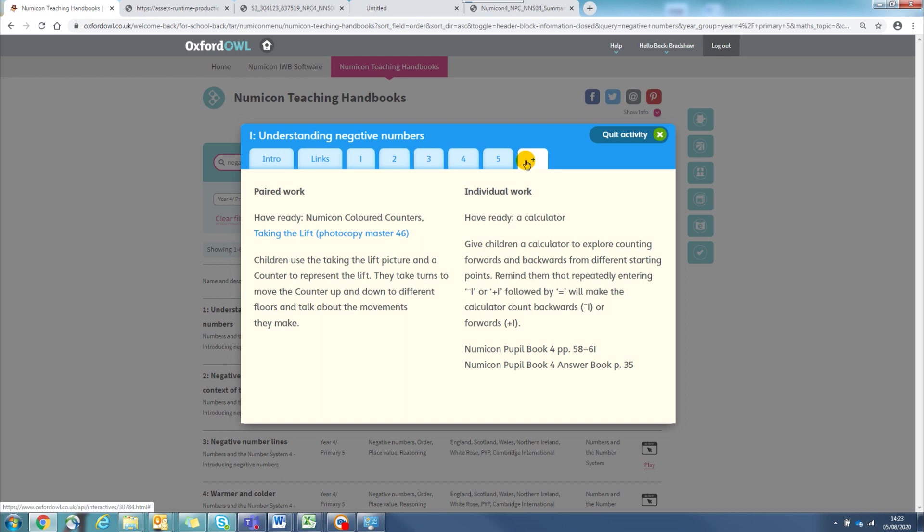If you have the Numicon pupil books, there is a reference to the relevant pages in the books for further practice and greater depth.